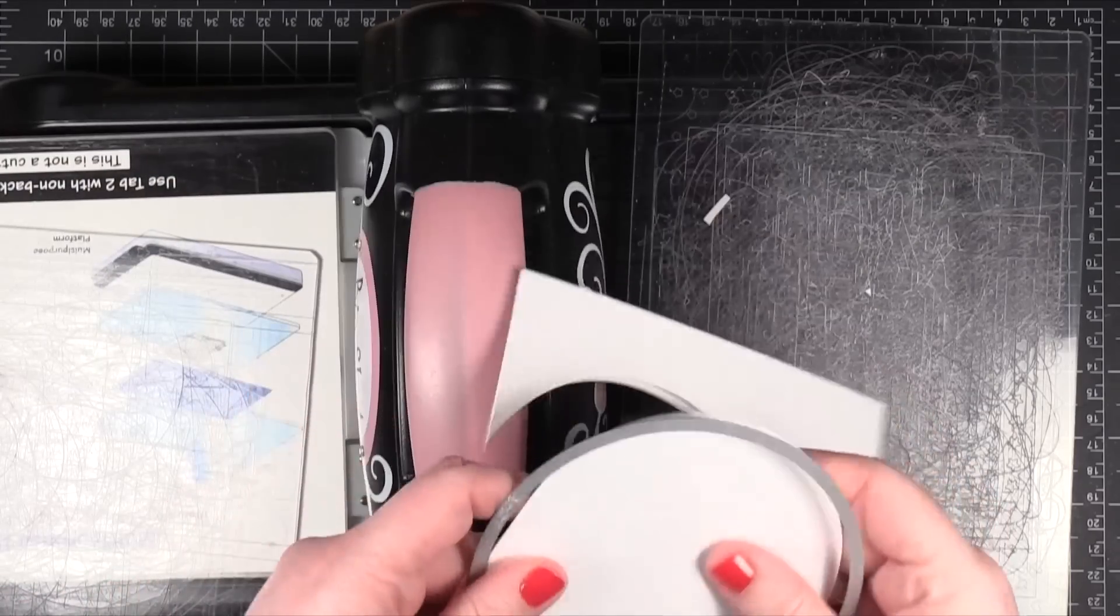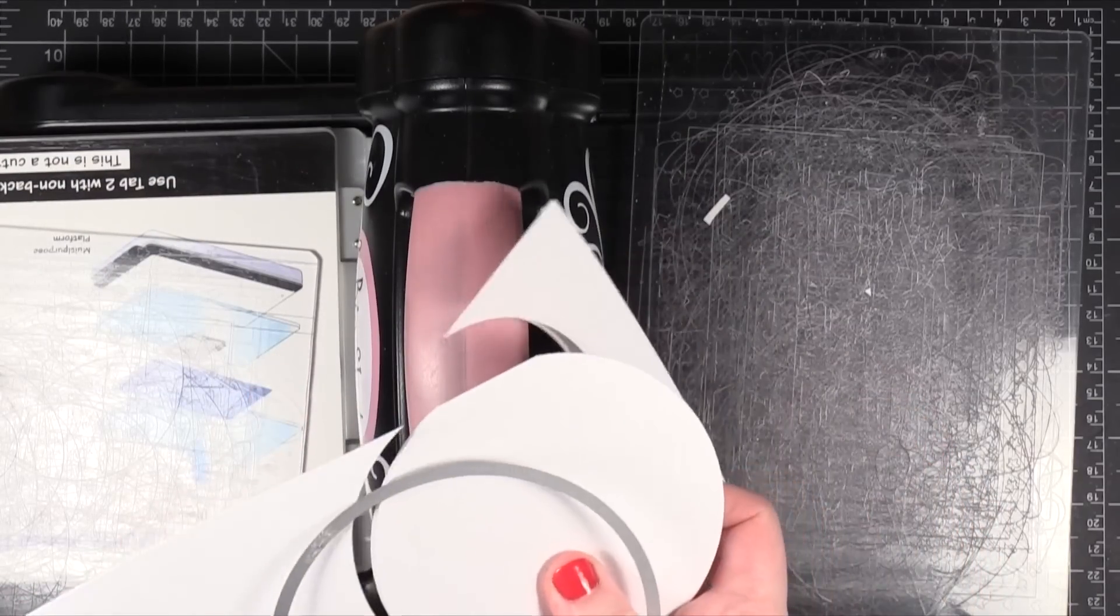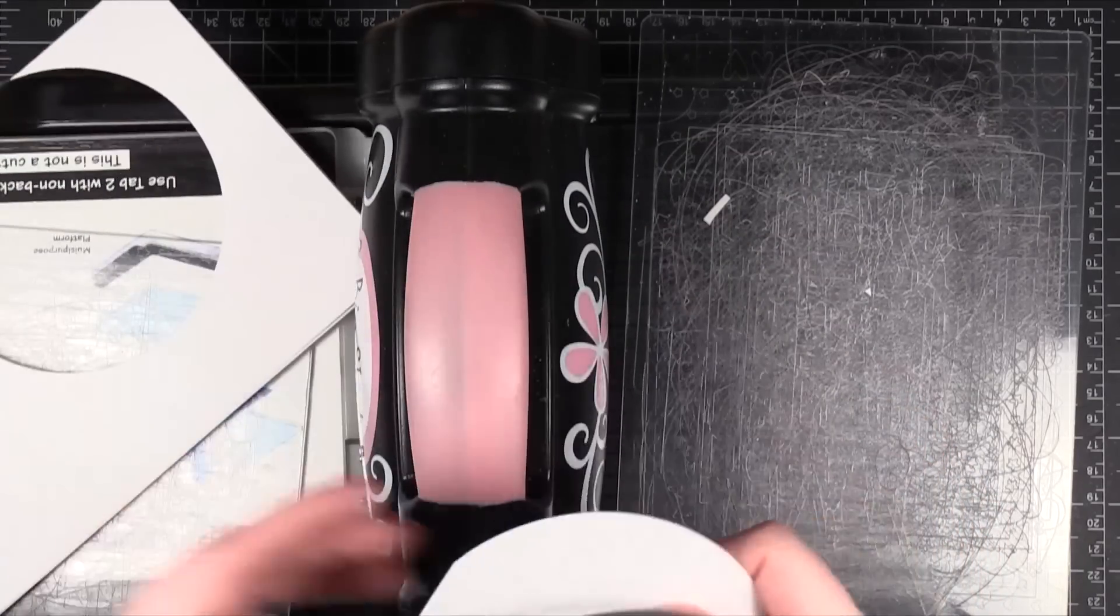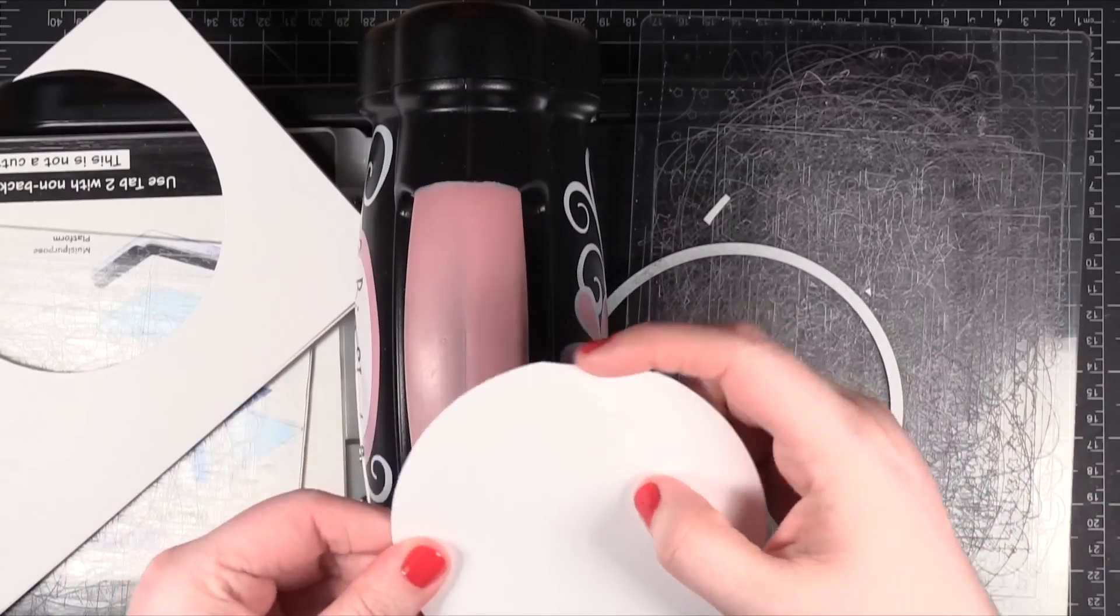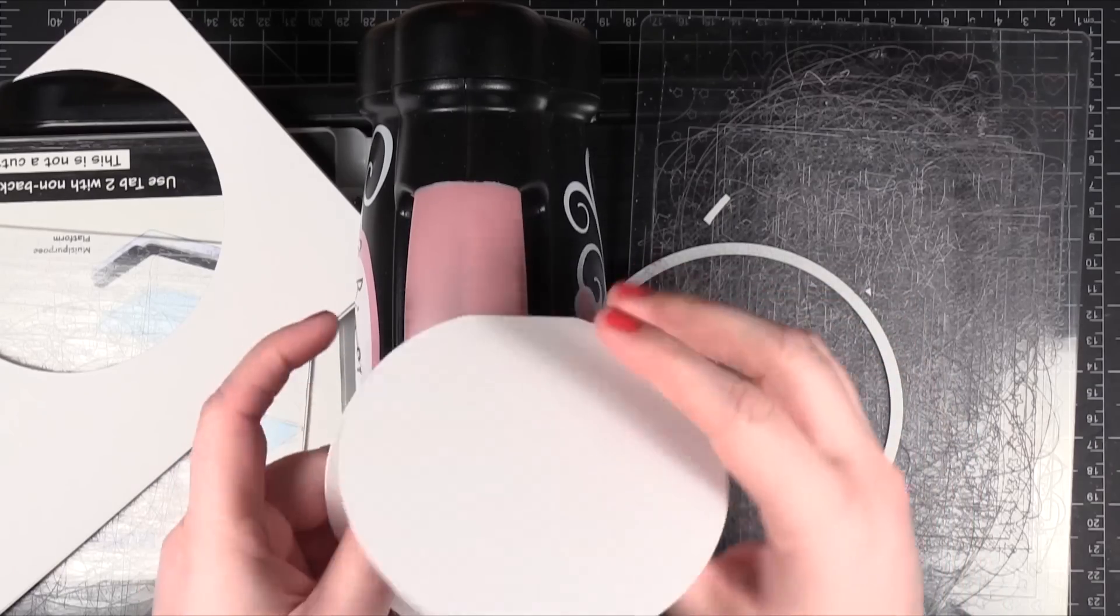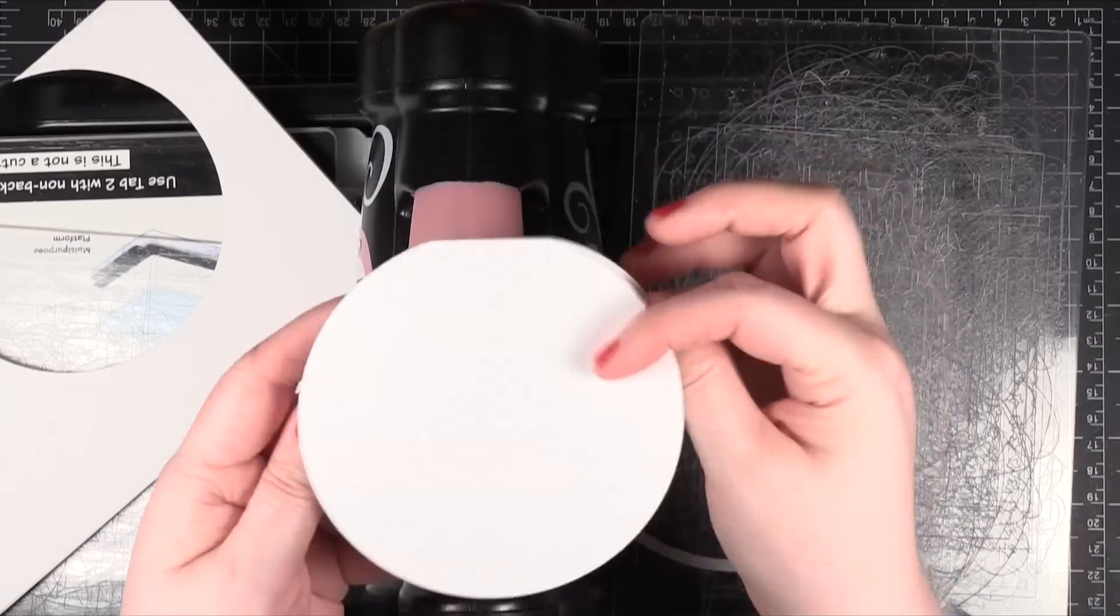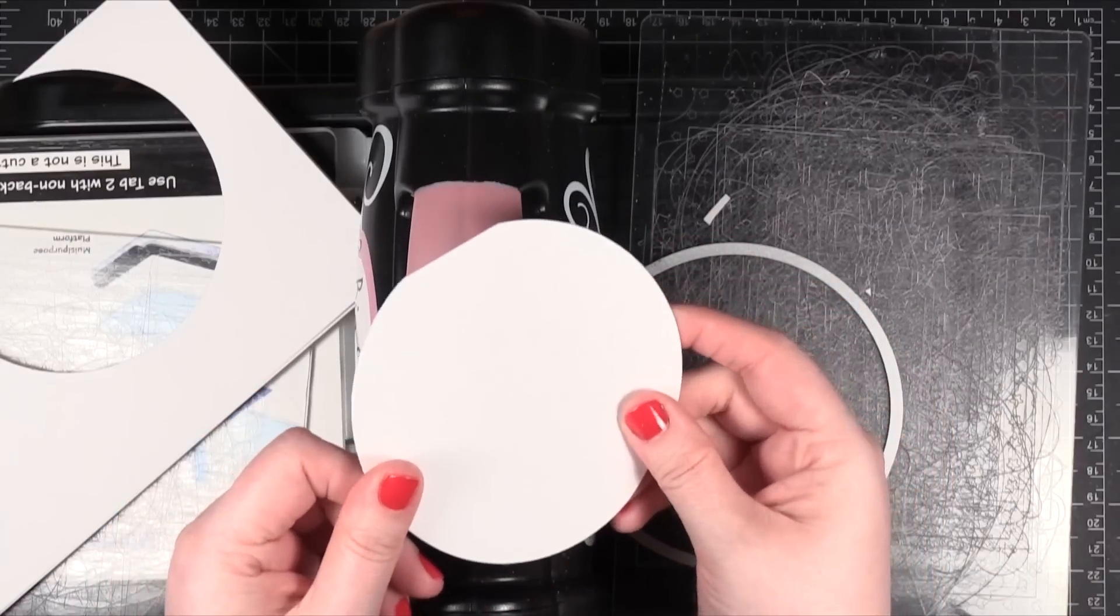Alright and you'll see that it cut out but it left a little straight edge and that's where the fold is. So now I have a foldable circle card.